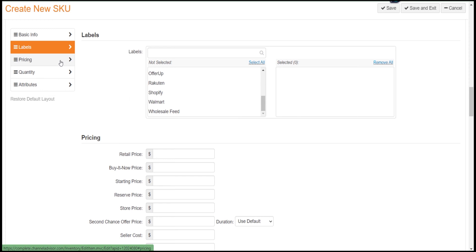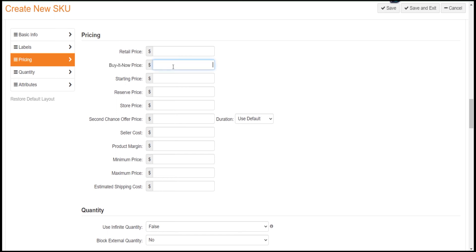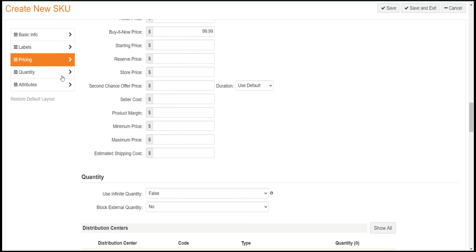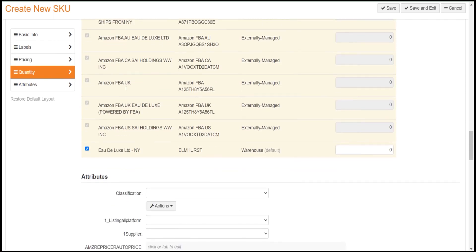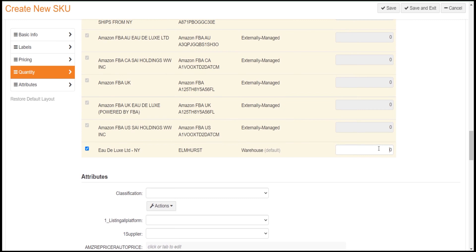Now click on the Pricing tab and fill your prices as you need. I am using the Buy It Now price. Then click on the Quantity tab and put the quantity.